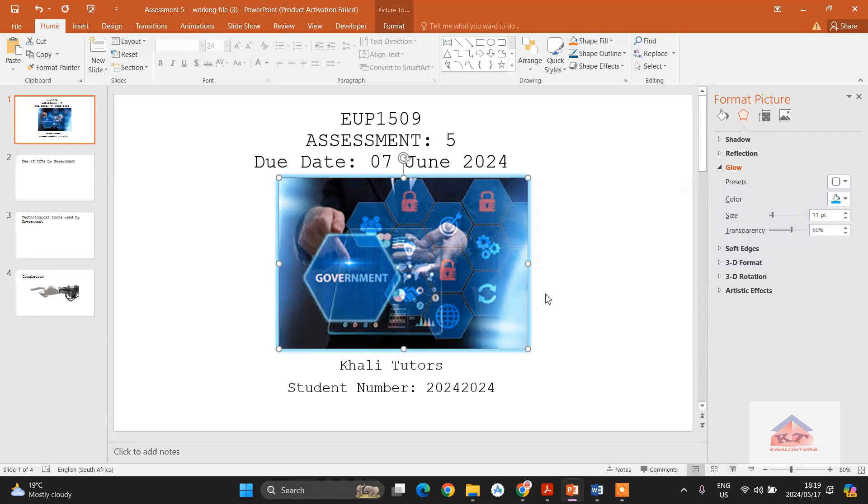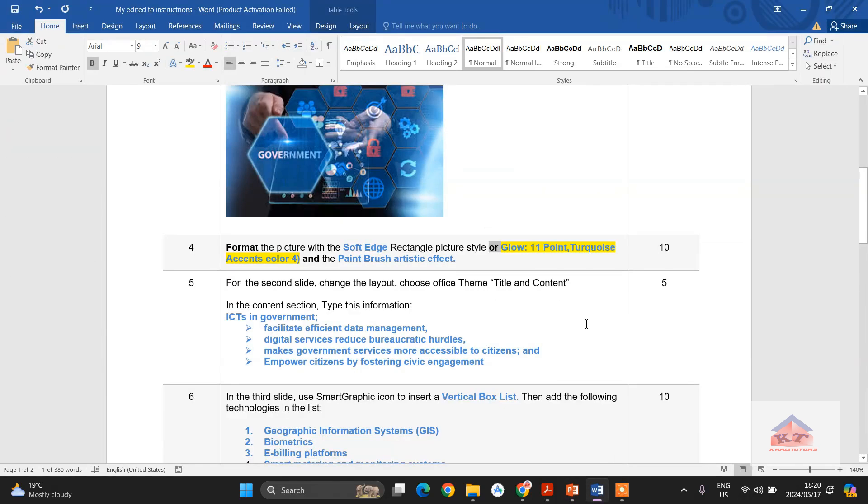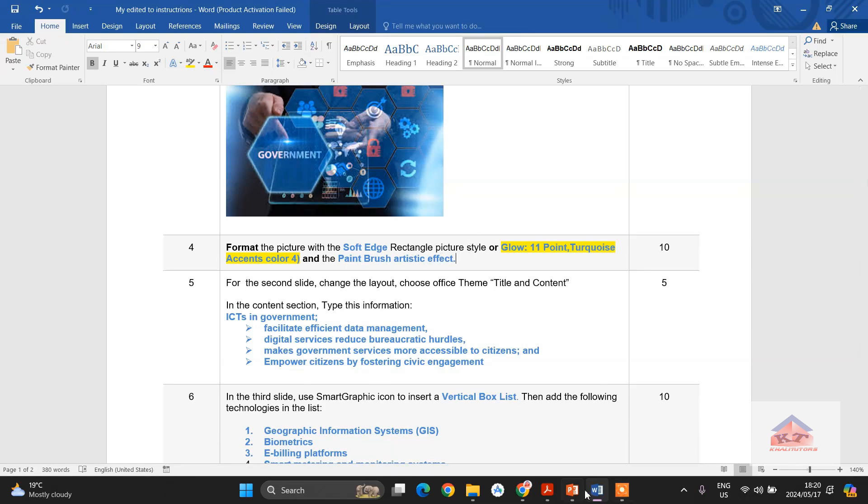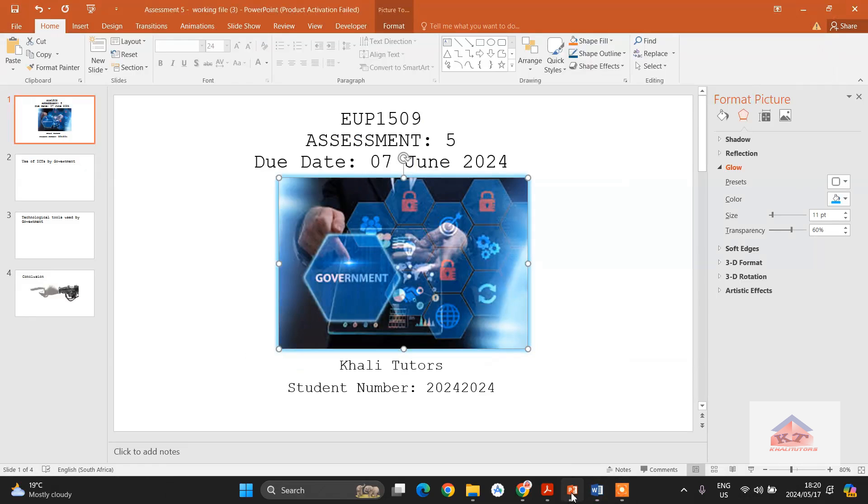remember you're not done. They also give you extra instructions that you need to use the paintbrush artistic effect. So to do this, go back to your working document and then